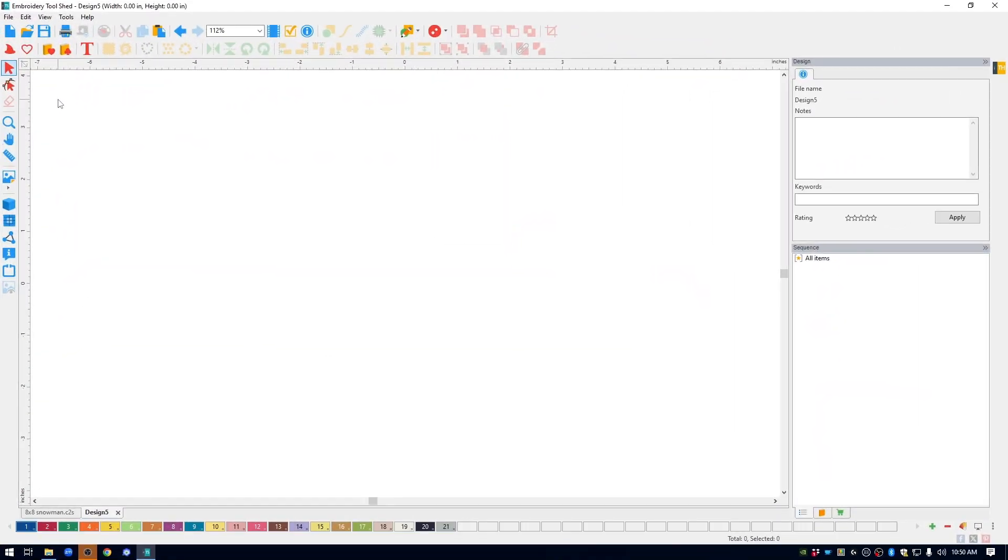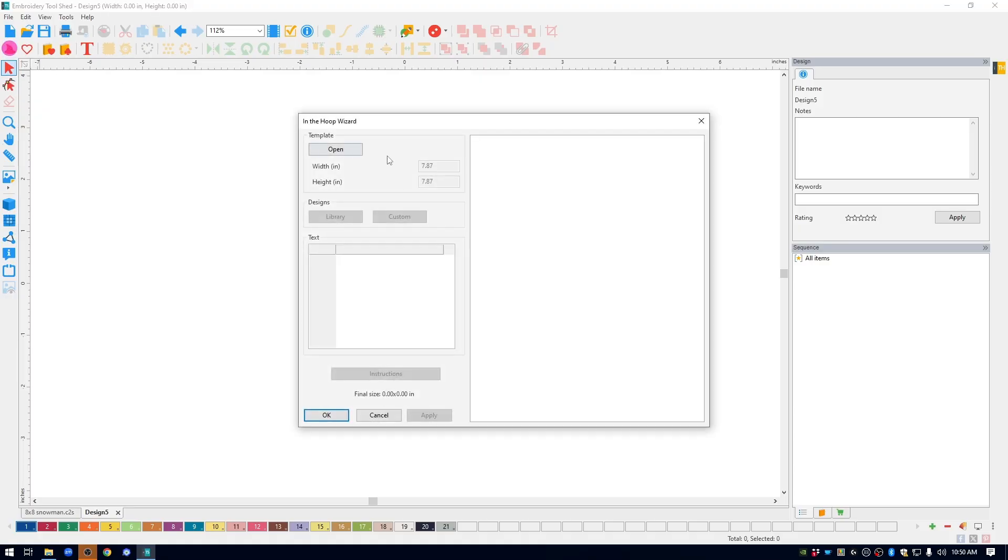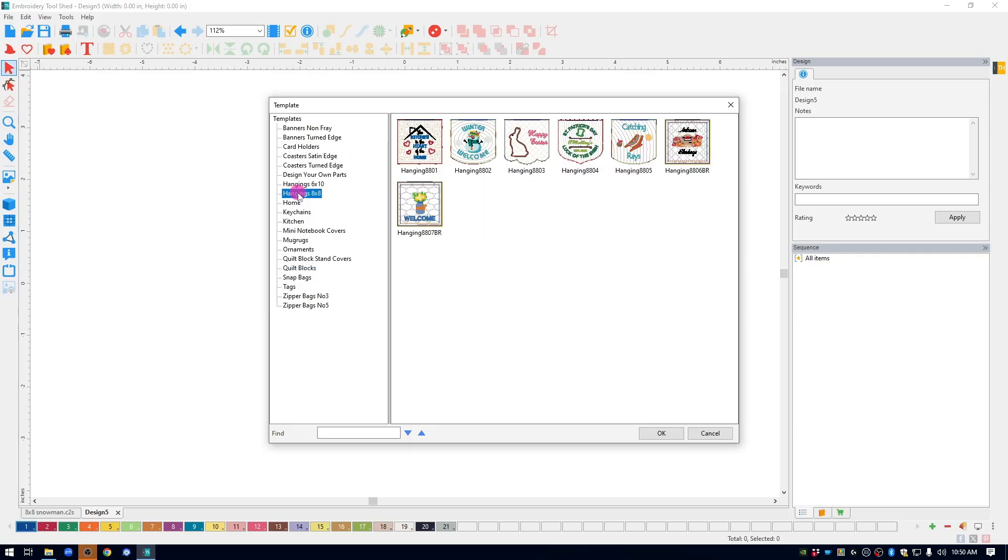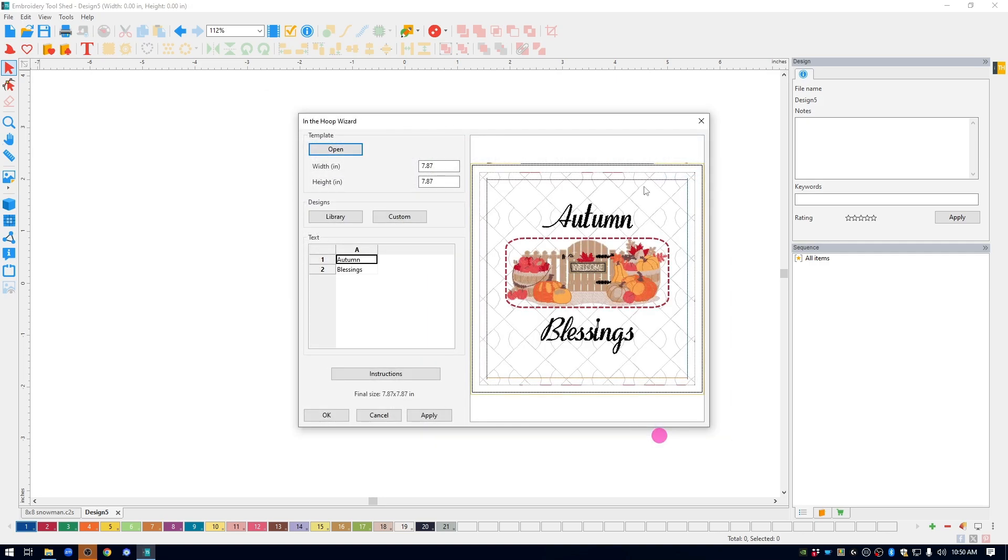To create the snowman hangings, I started with the built-in template from In the Hoop Designer software. In the upper left, click on the wizard hat and this will open the In the Hoop wizard. Under template, click open and then scroll down to hangings 8x8. I chose this hanging that has built-in borders going around it. Click OK and it brings it into the wizard.